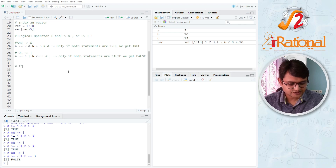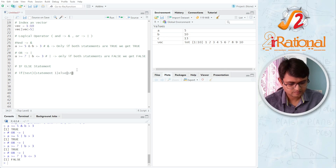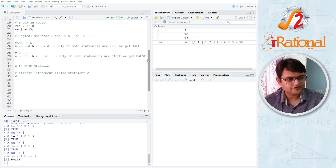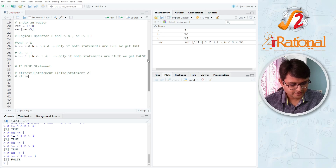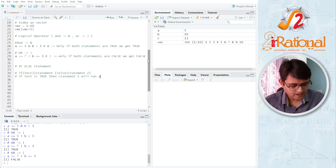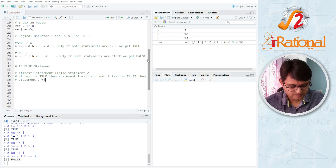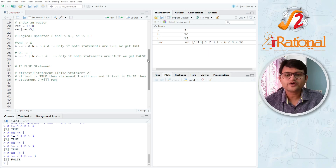Now let's talk about the if-else statement. The simple structure is: if the test is TRUE, then statement 1 will run. If the test is FALSE, then statement 2 will run. This is how an if-else statement is structured.